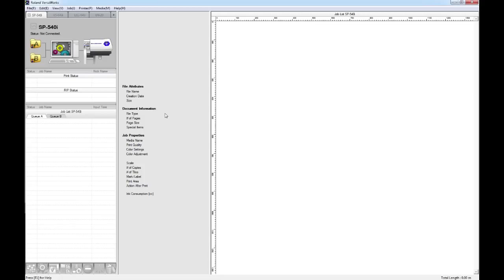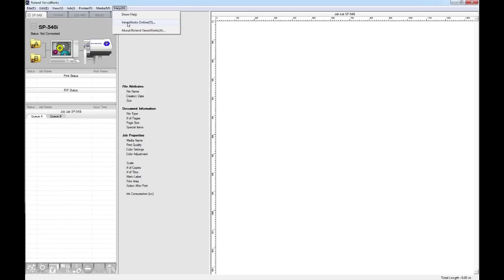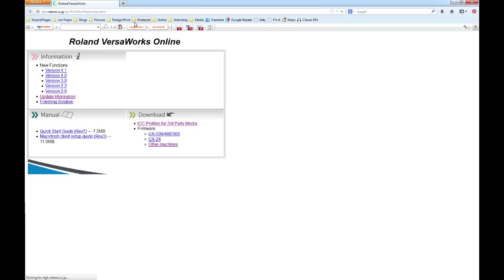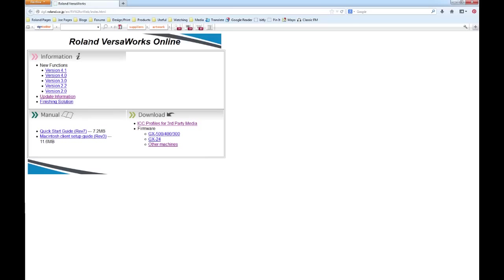From the VersaWorks home screen, it's possible to go to the help menu along the top, and there's a link here that says VersaWorks online. If you click on this, you will need to be connected to the internet, but it's going to take you to this website where it says at the top Roland VersaWorks online. Down here under download, if we go to ICC profiles for third-party media and click on the link, we're now going to be taken to this page here.